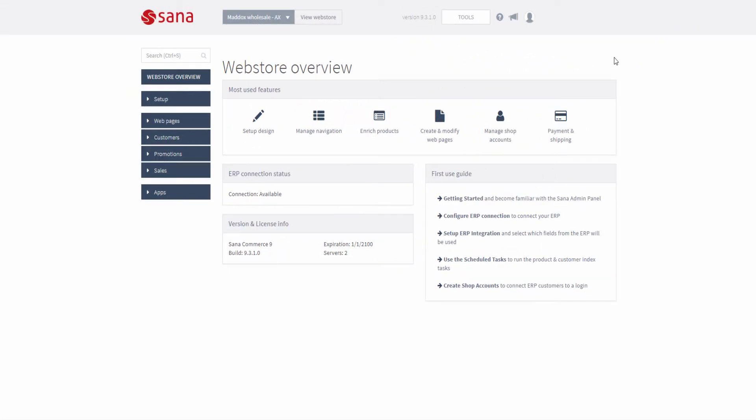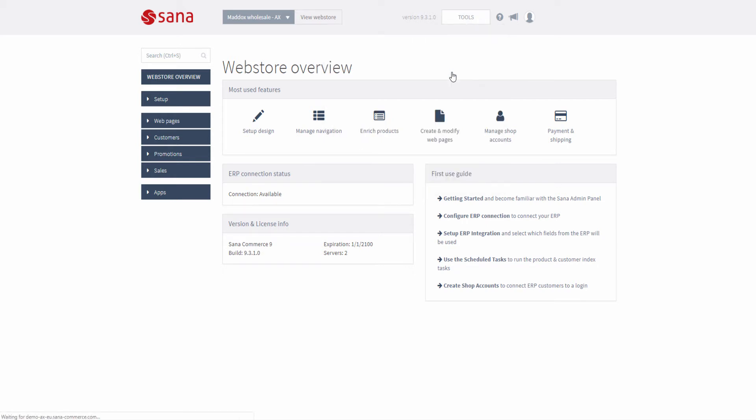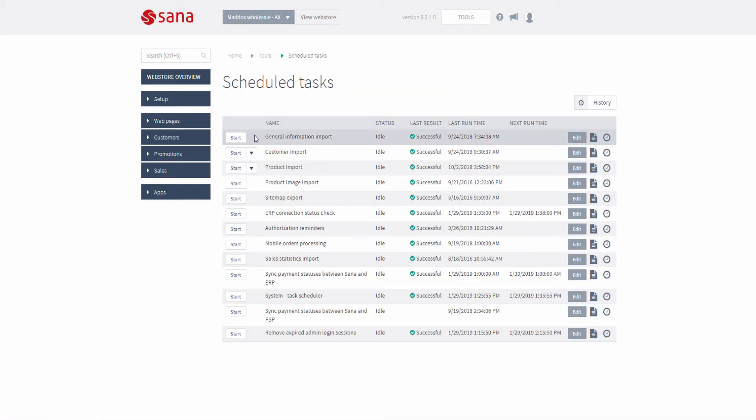When you configured all required countries for your webshop in Microsoft Dynamics AX, open SANA admin and go to Tools – Schedule tasks. Run the general information import task. It will synchronize countries' setup between Microsoft Dynamics AX and SANA.